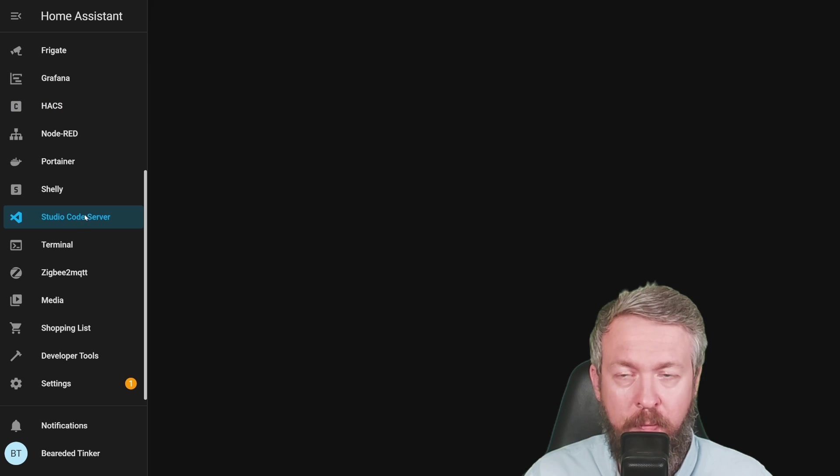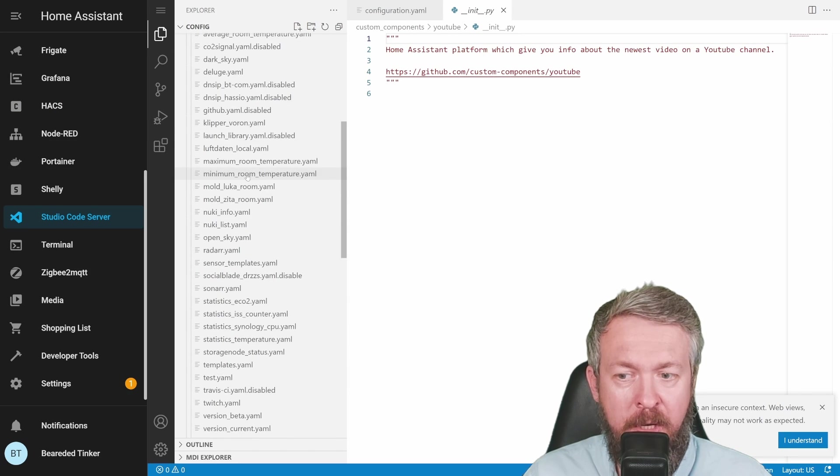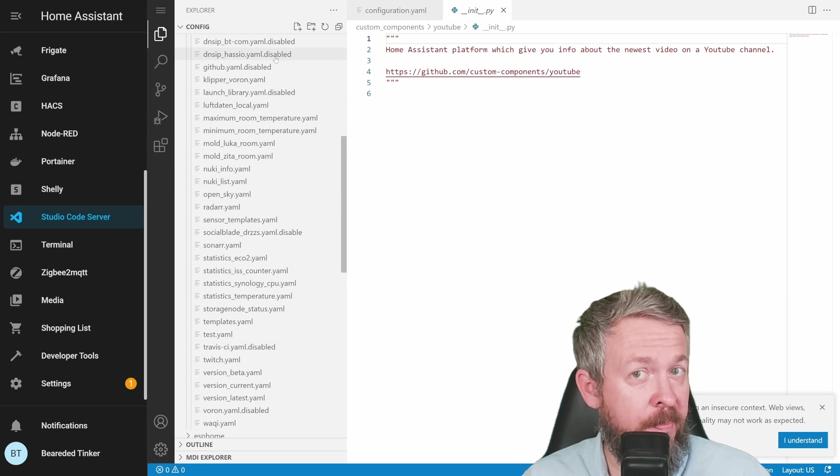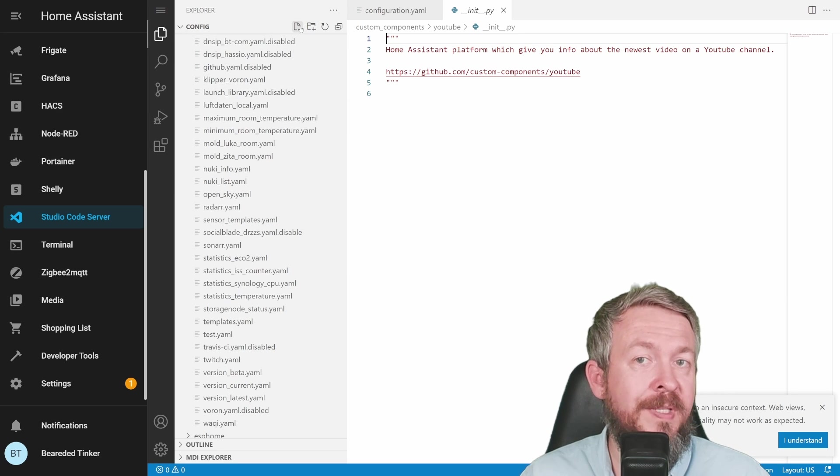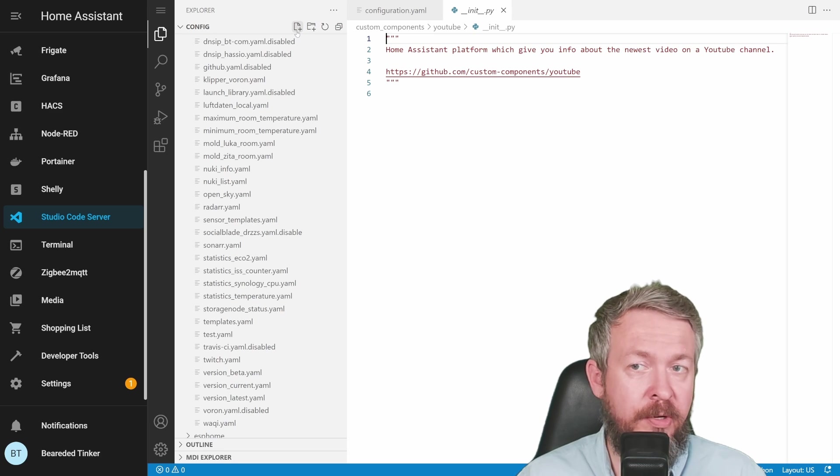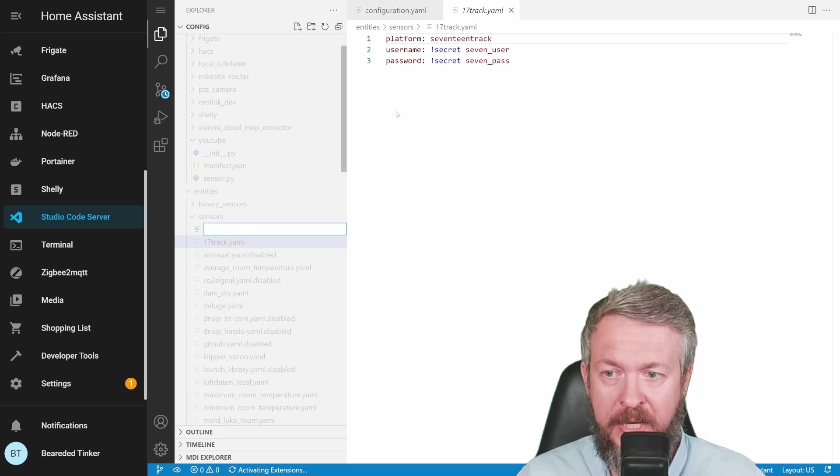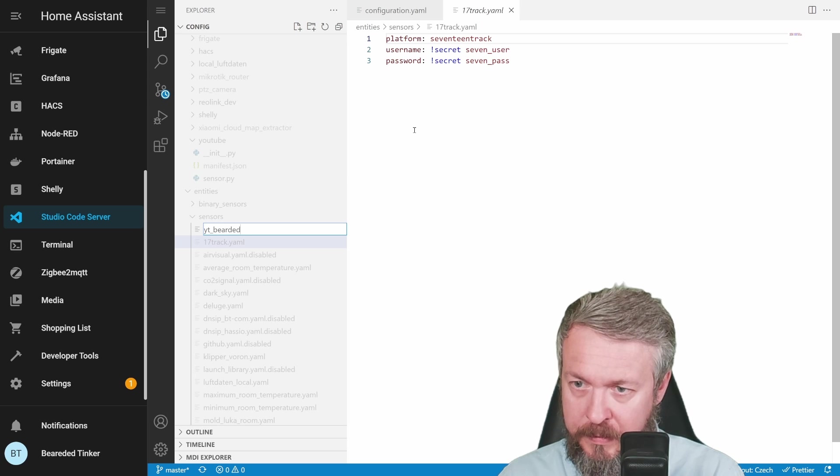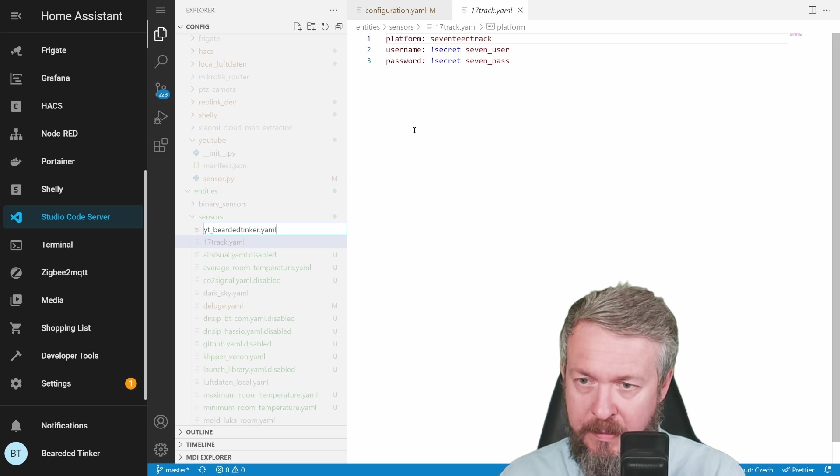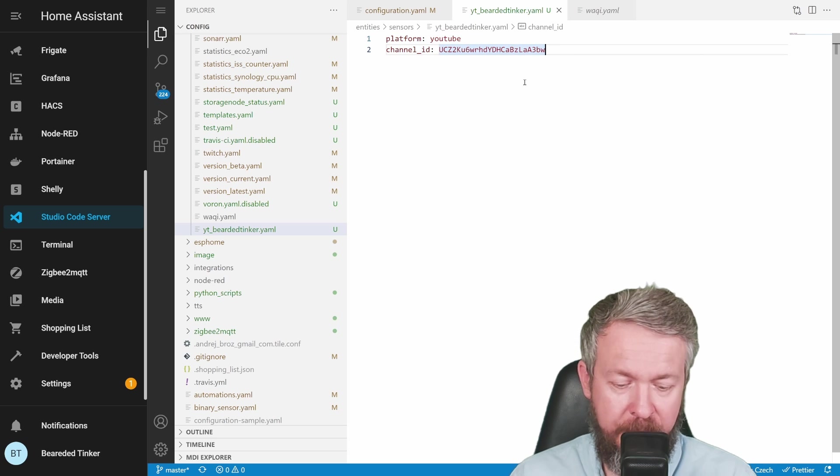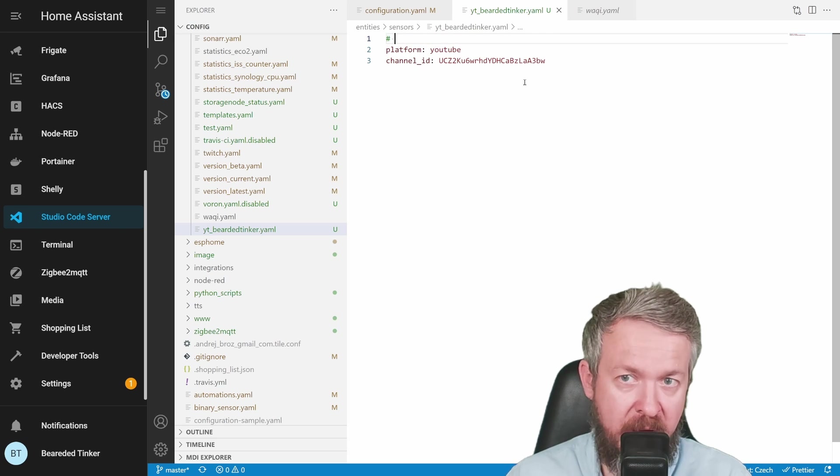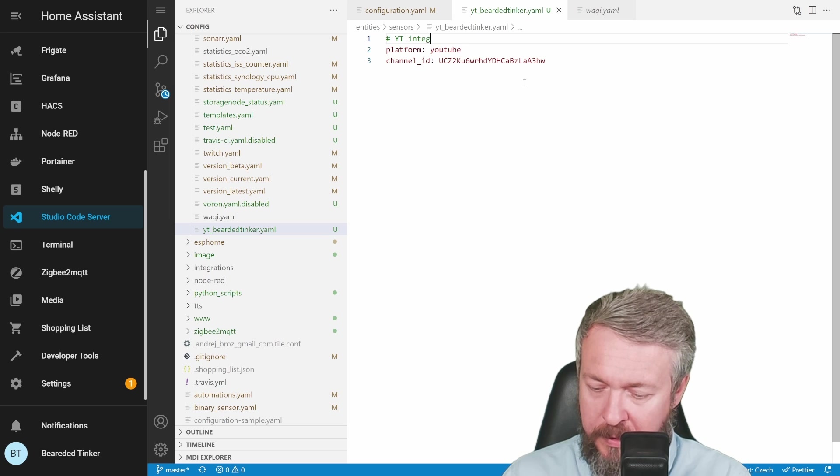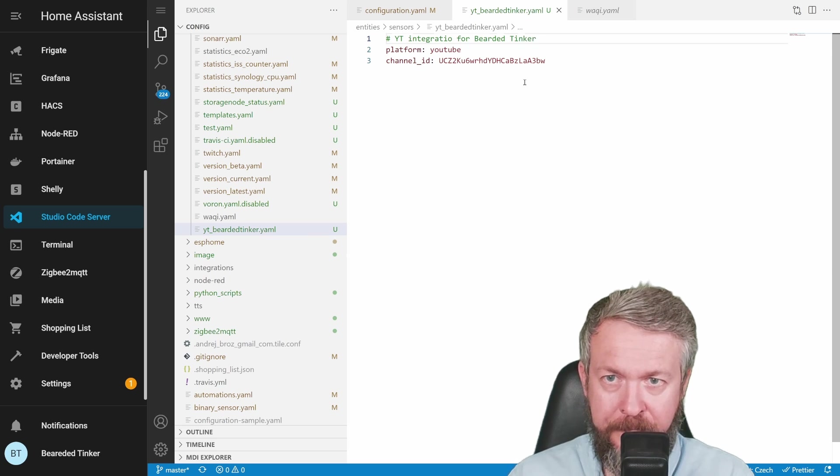Let me copy this. Let's go to Visual Studio Code. And here I have my sensors folder. So we can create a couple of sensors. In my case, each of the sensors is in an independent file, so I will create one new file. Plus YouTube bearded tinker.yaml and I will paste this code here. Let me just give myself a reminder or comment here: YouTube integration for bearded tinker.